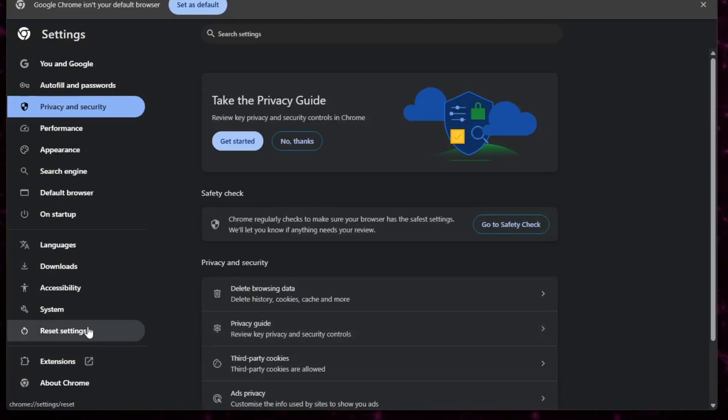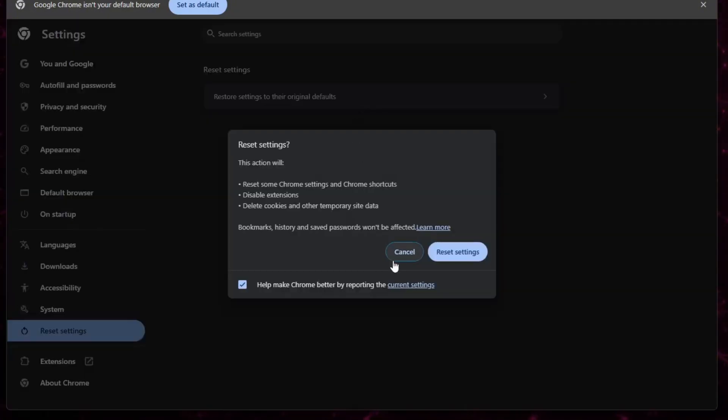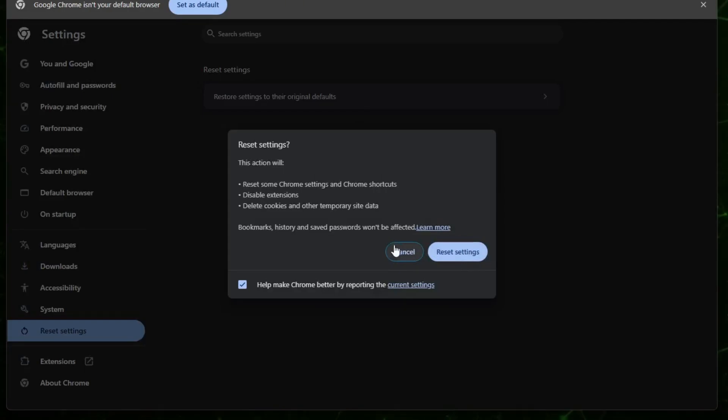Next, scroll down to Reset Settings. If your Chrome has been acting up because of some wrong configuration, hitting Reset will bring everything back to default. This often fixes lagging or freezing issues right away.